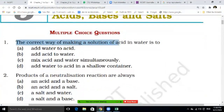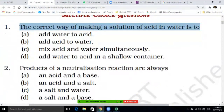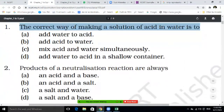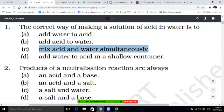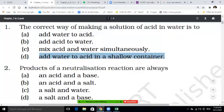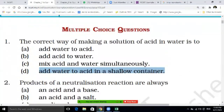Now for the chapter acid, base and salt. First question: the correct way of making a solution of acid in water is to — add water to acid, add acid to water, mix acid and water simultaneously, or add water to acid in a solo container. Write the correct answer in your notebook.